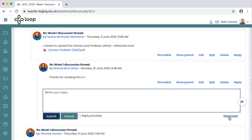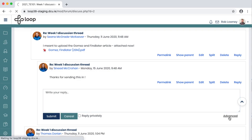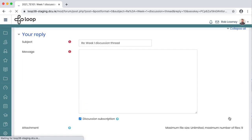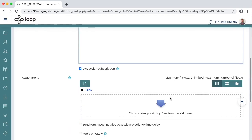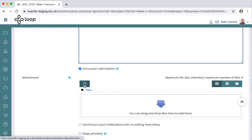In the reply field, click Advanced. We now have more menu options available to us. In the text field, we can use the formatting toolbar to format our response, to insert an image, an audio clip, and so on. And we can use the attachment field to drag or drop an attachment for the students to read, or we can follow the button to upload it manually from our computer.